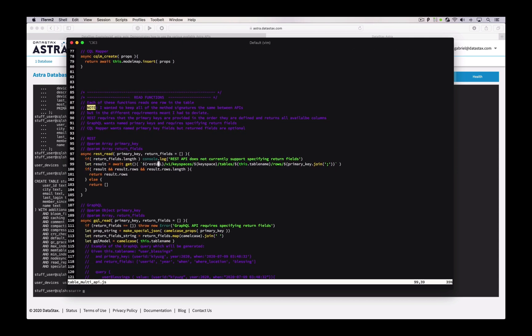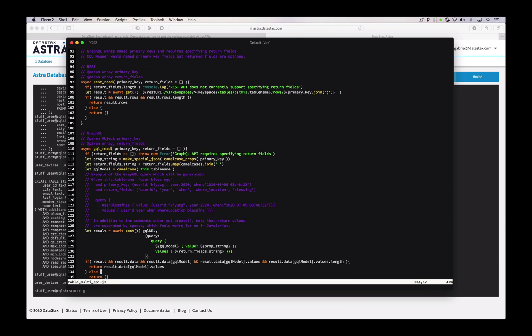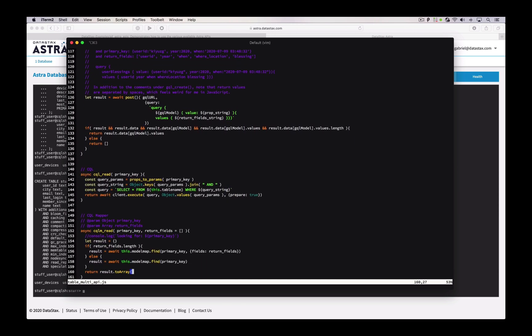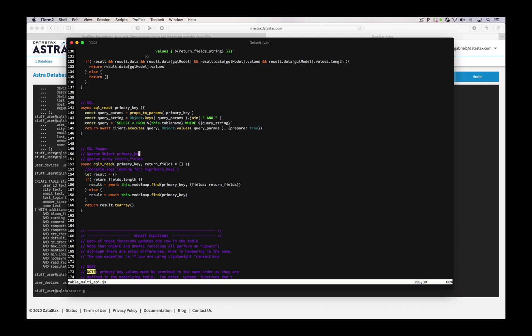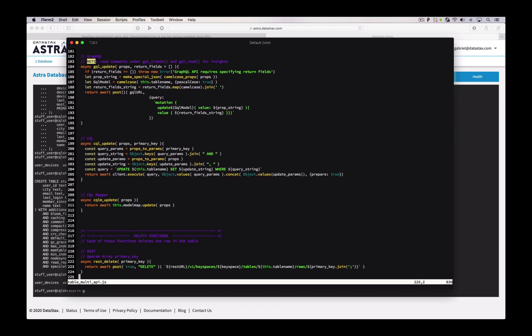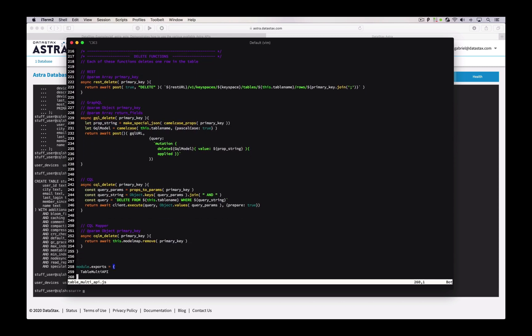If you look through the rest of this file you'll see a very similar pattern. Here are the read functions — starting with REST again, then GraphQL is the second section, then CQL, and last is the CQL mapper. Same thing with the update, and you can see the further down the file you go, I've provided fewer and fewer comments because it's a lot of the same things over and over.